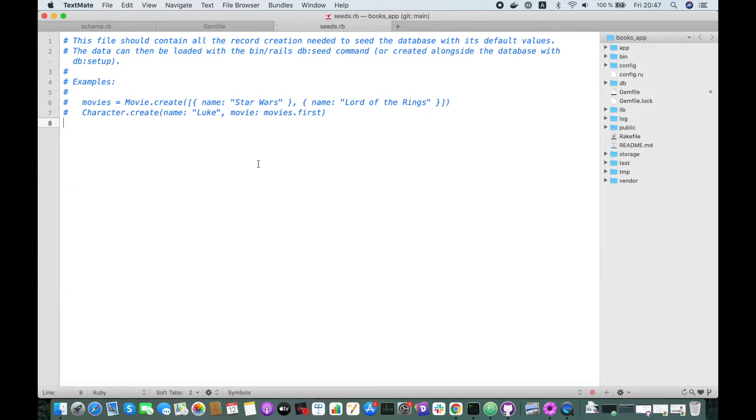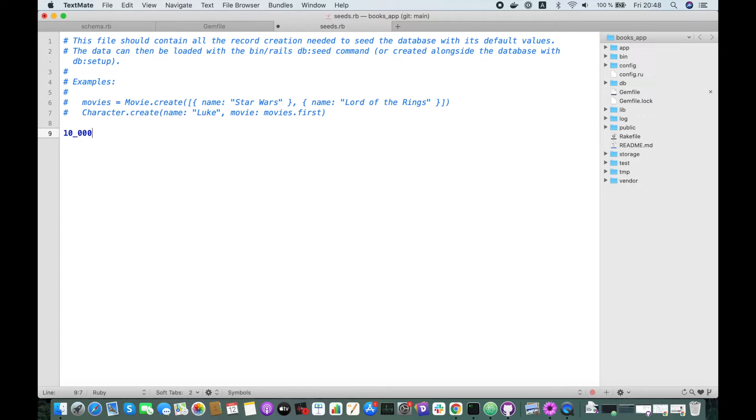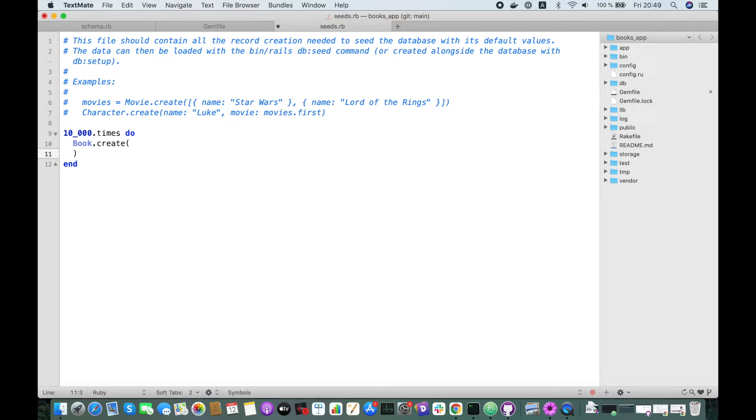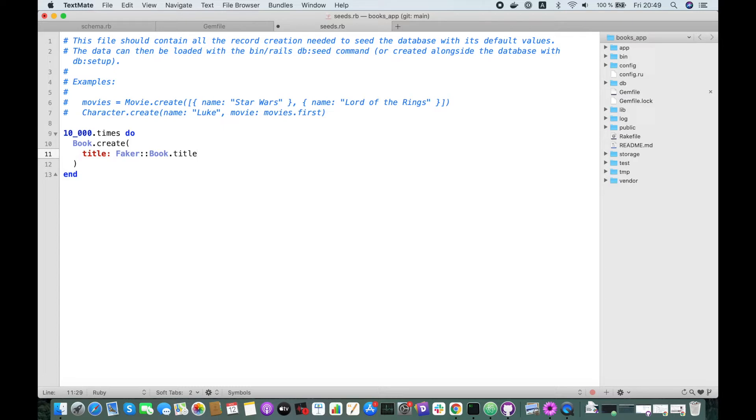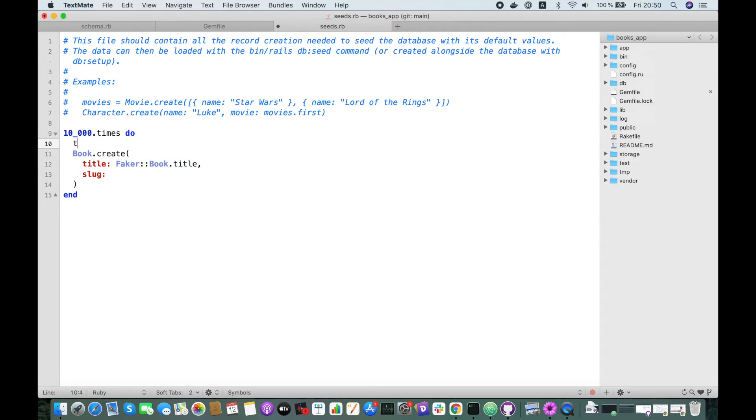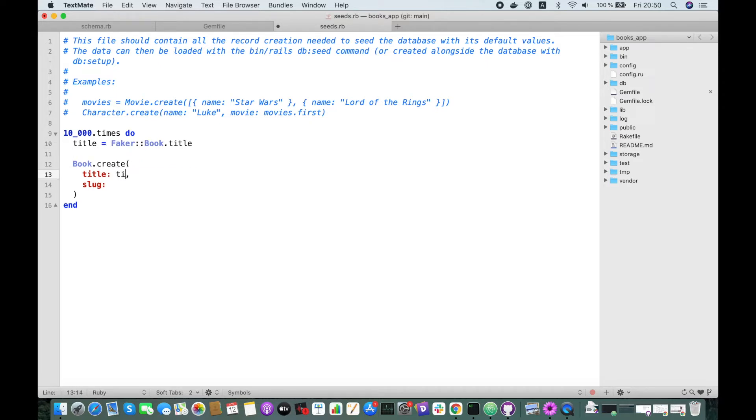First let's create some records using the create method so we can do a comparison between both methods. Let's try to create 10,000 books for example. So we do 10,000 times, close the block here, and then Book.create with title. I'm using faker gem to generate some random data. So title and slug. Slug will be the title parameterized, so let's move it to a variable. This would be the title, this would be the title parameterized.